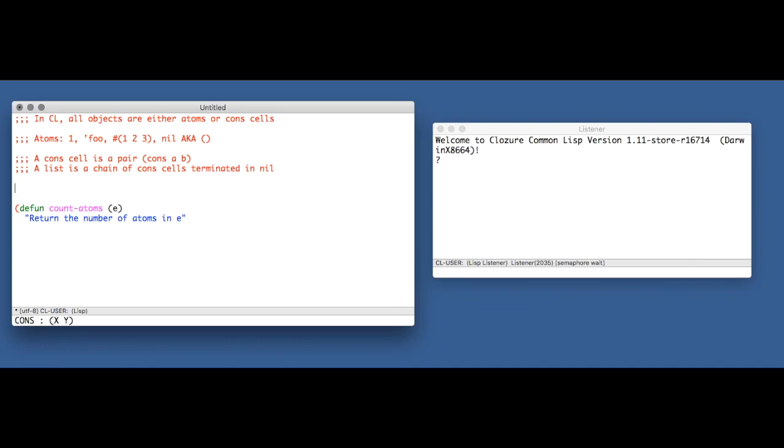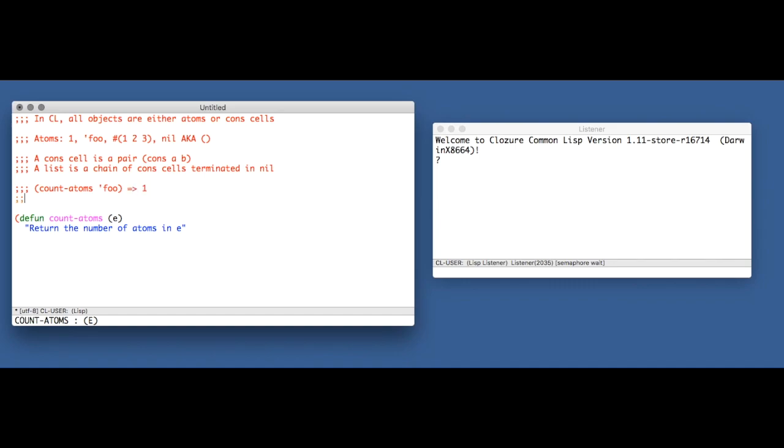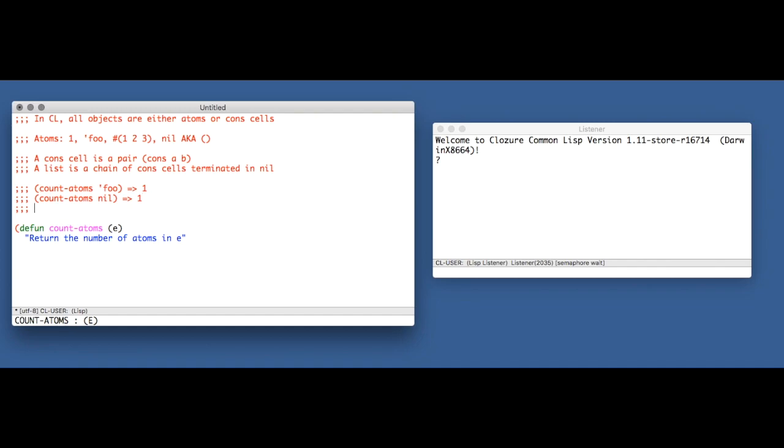Some examples of what we want this function to do. If we just pass it a symbol, an atom, we want to get one, because there is only one atom there. When we pass it nil, we want to get one back as well. When we pass in a cons cell, it's going to be the sum of the number of atoms in here and here. So in this case, it's just two. But in this case, it would be three.